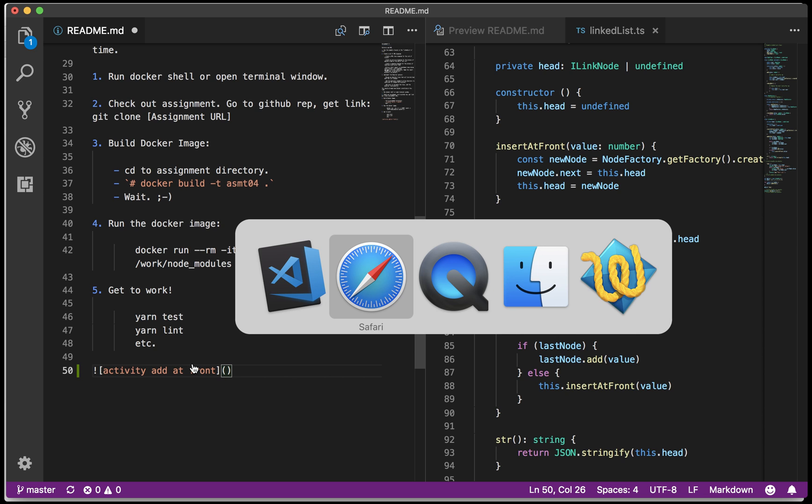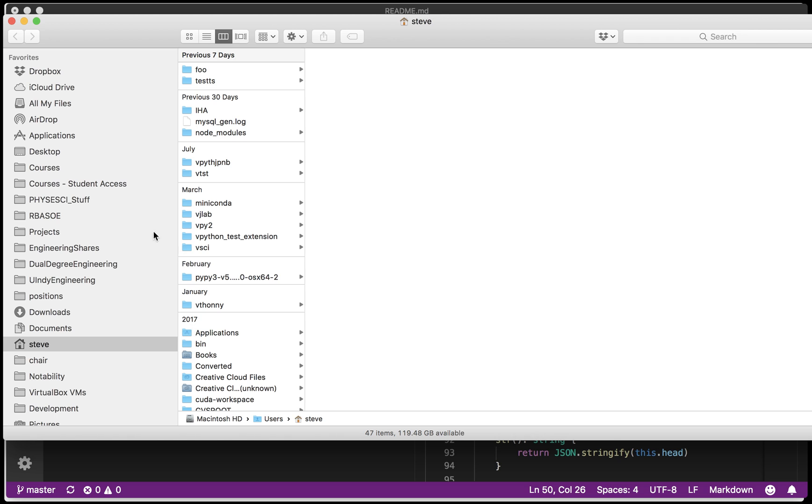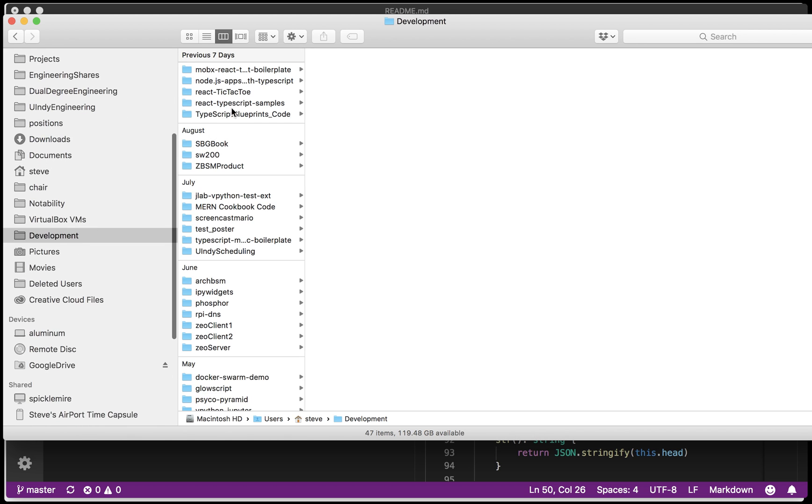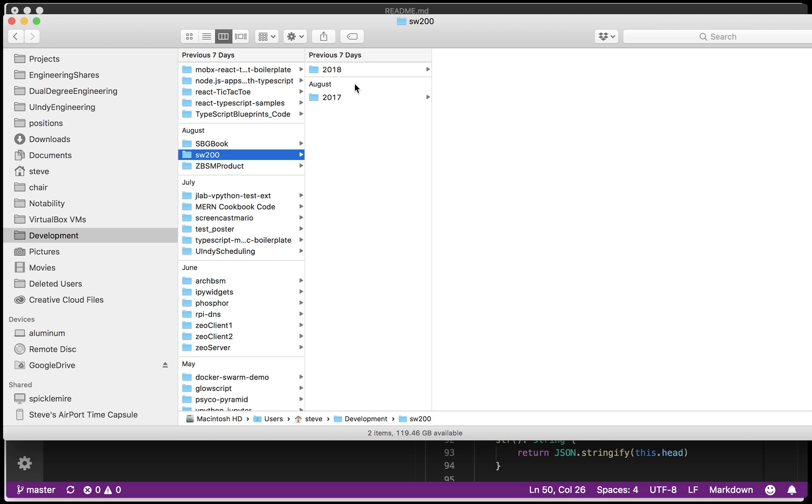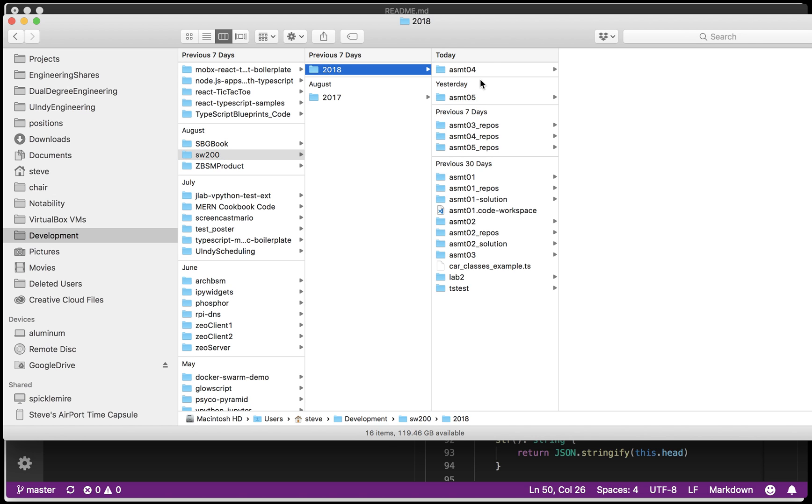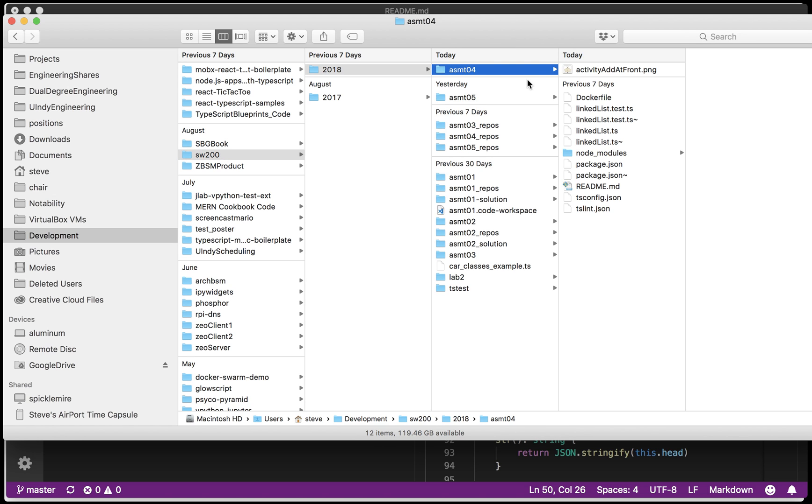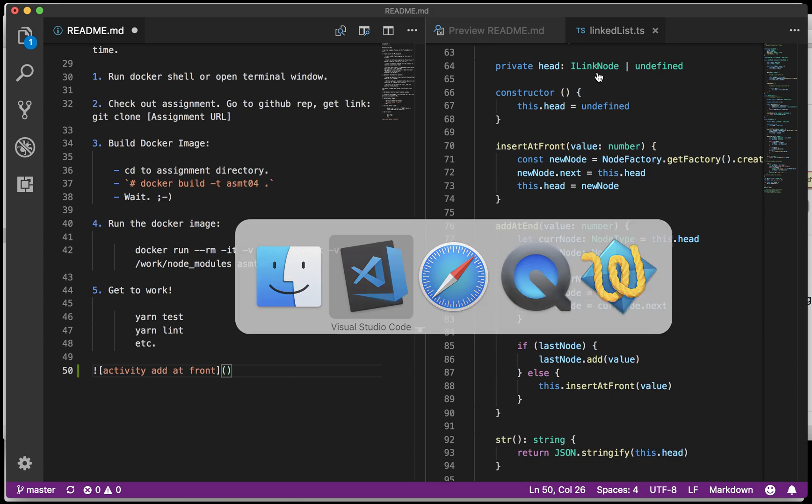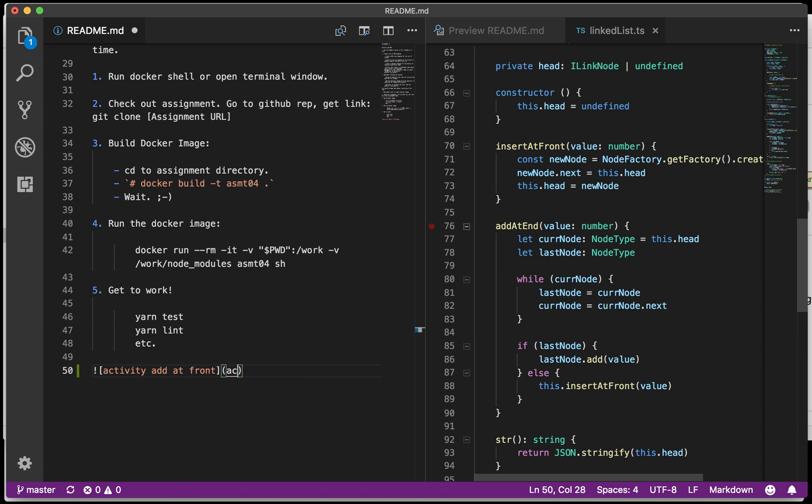Let's see what that was. Activity add at front. So I'll just make that activity add at front dot png.